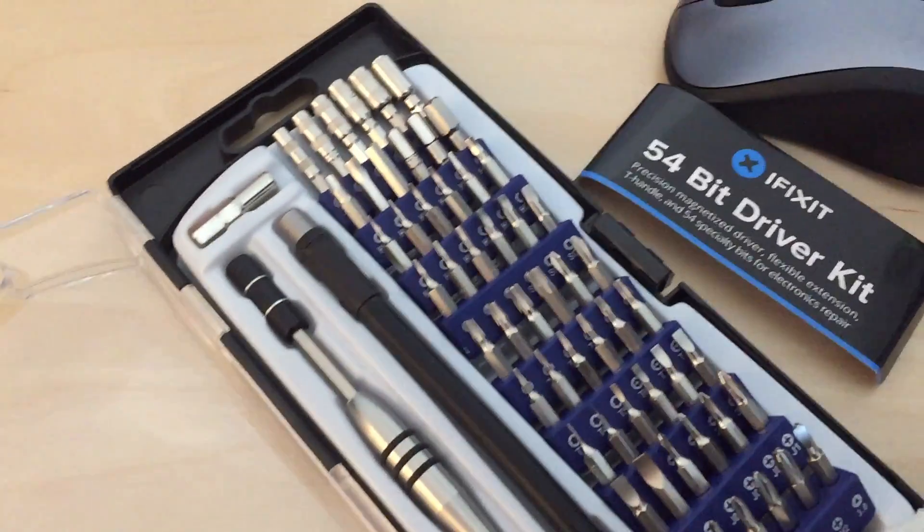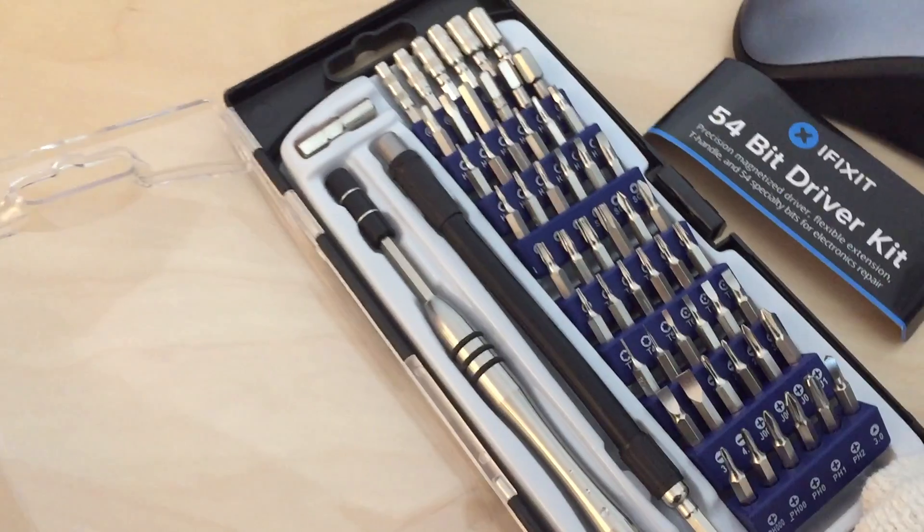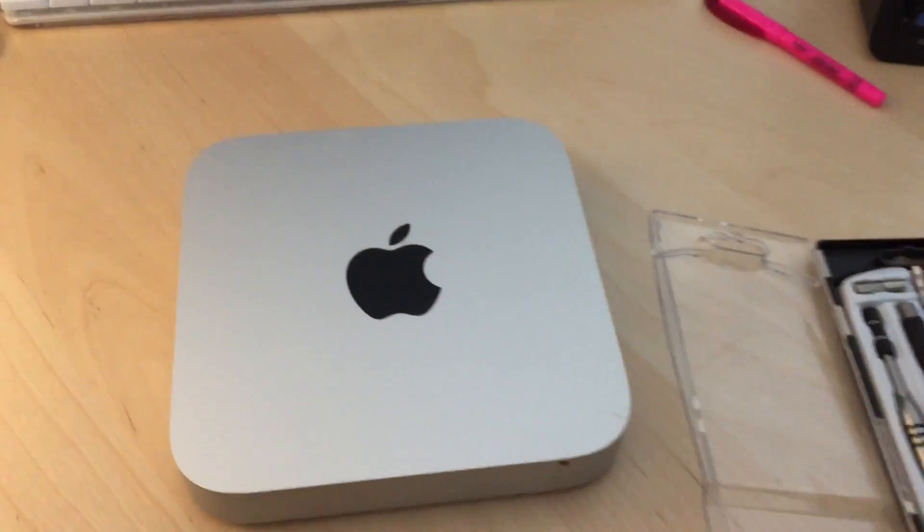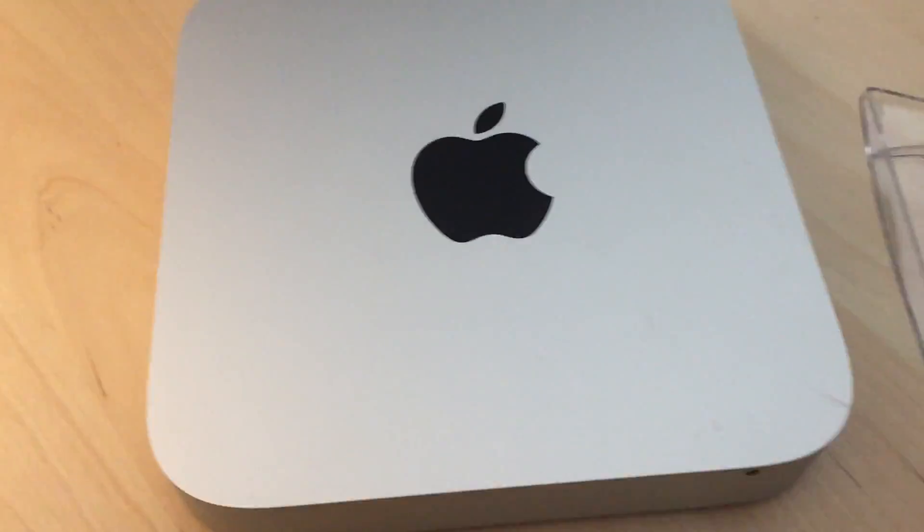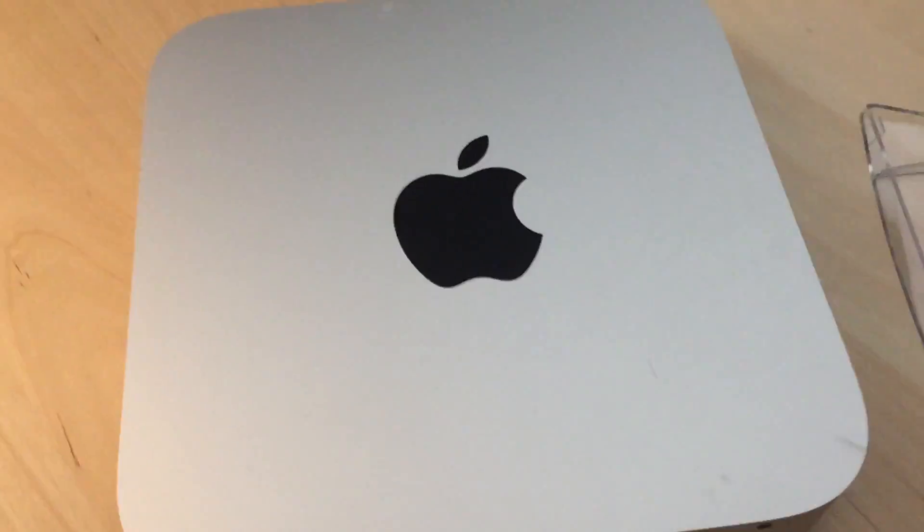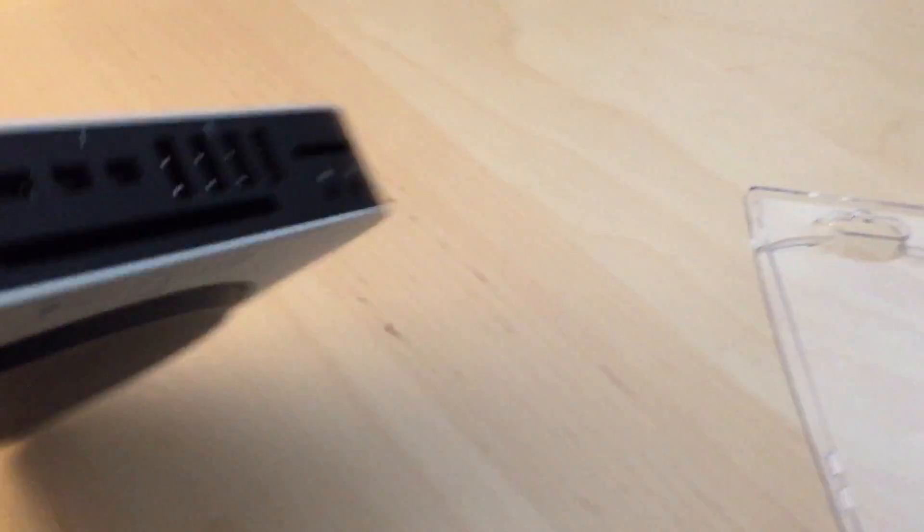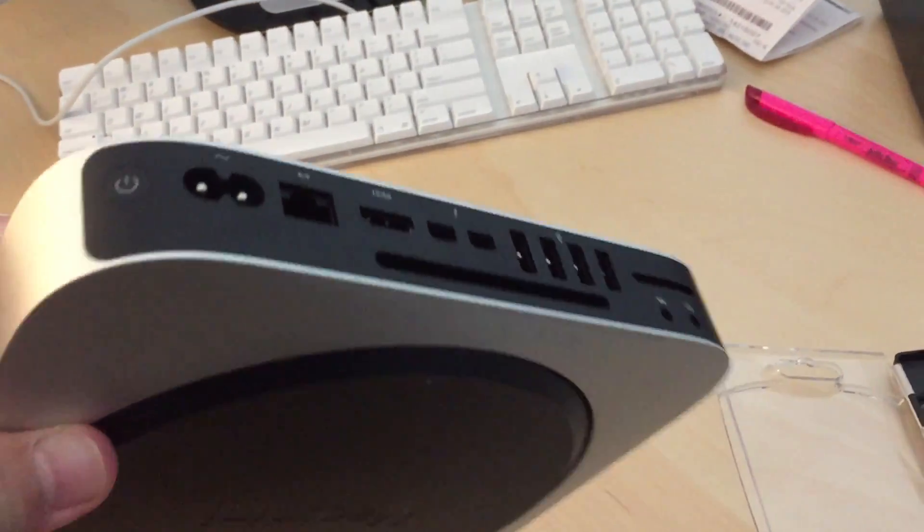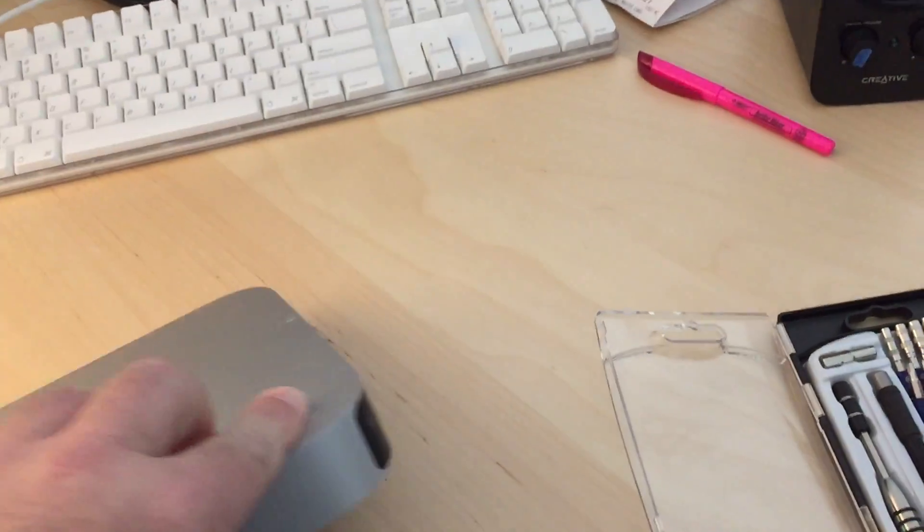I also, you'll notice, picked up an iFixit tool kit, driver kit here, because that has a special tool that I need. And this is the actual Mac Mini before we got started. And hopefully by the time we finish it'll look the same.